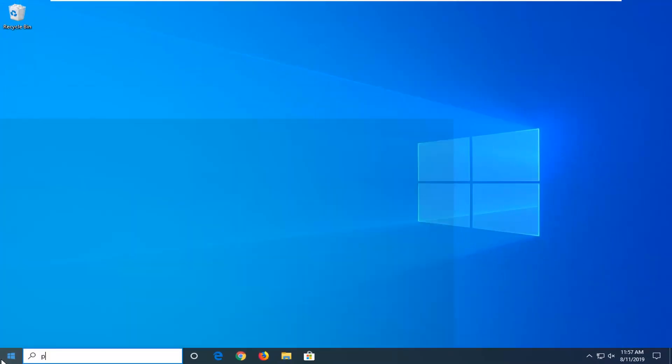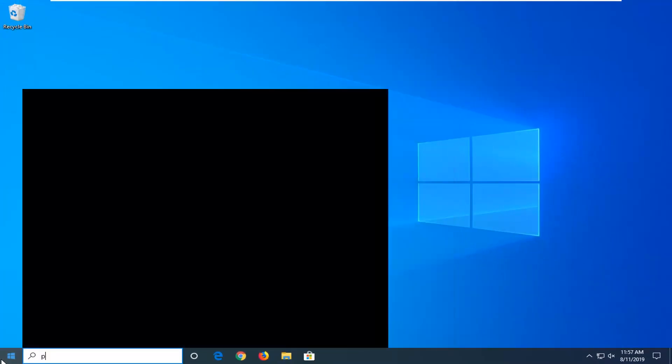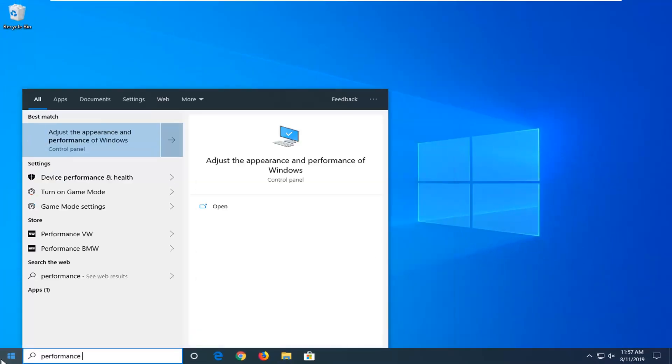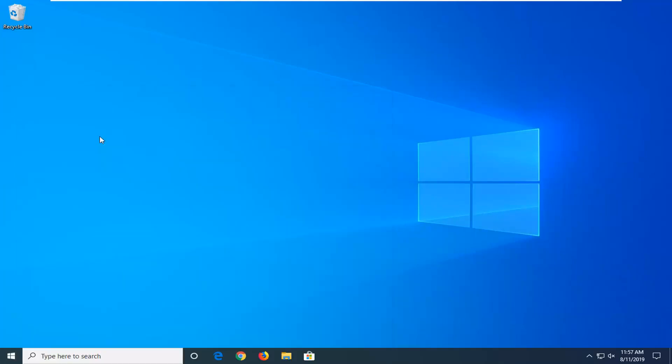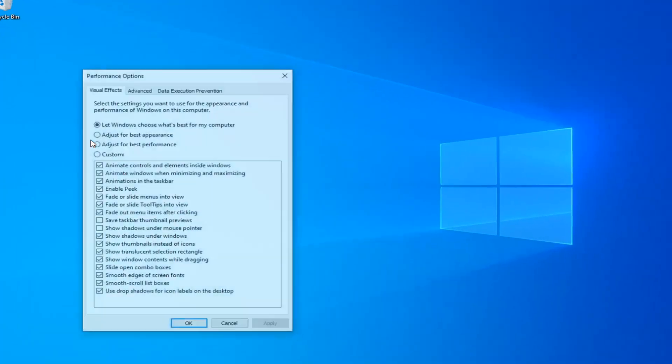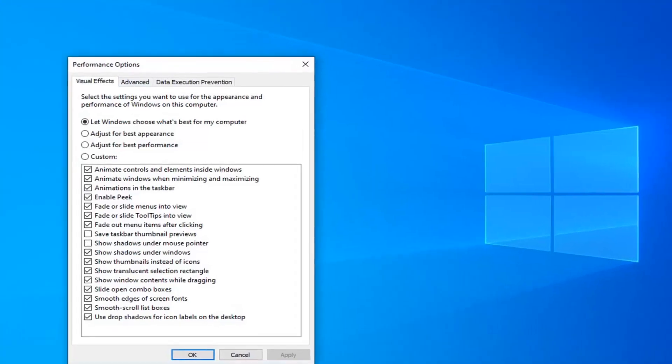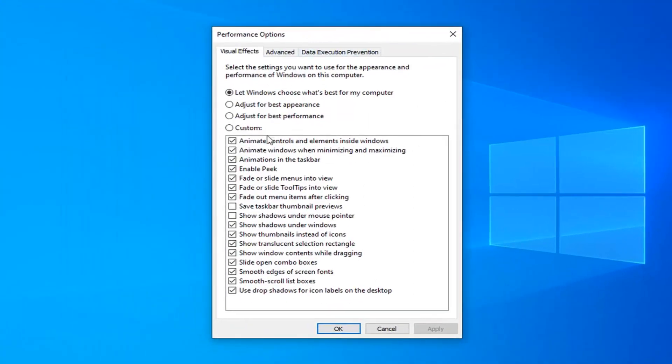Close out of here, open up the start menu and type in performance. Best match should come back with adjust the appearance and performance of Windows. Go ahead and left click on that.